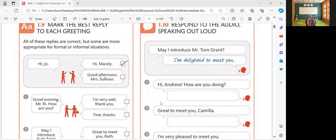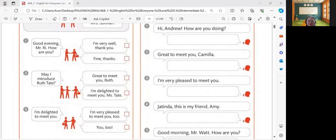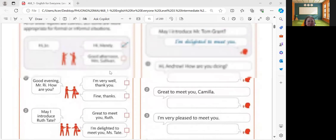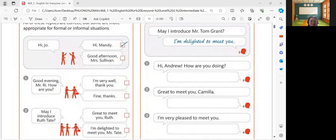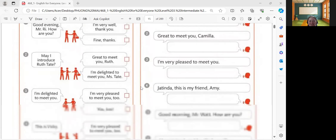How about number two? May I introduce Ruth Tate? I'm delighted to meet you, Miss Tate. Let's check your answer. The example is Hi, Joe. Hi, Mandy. For question one: Good evening, Mr. Rhee. How are you? I'm very well, thank you — your answer earlier is correct. For number two: May I introduce Ruth Tate? I'm delighted to meet you, Miss Tate. You got the correct answer.